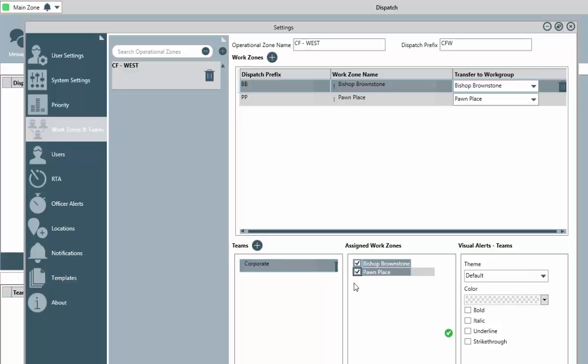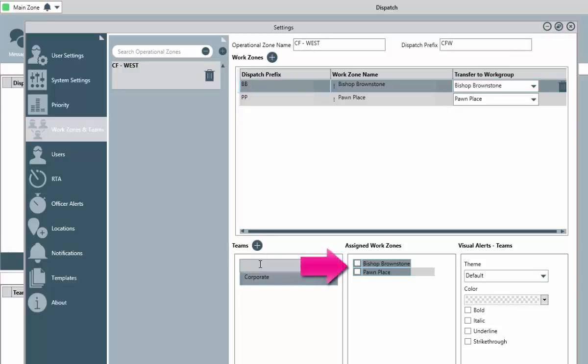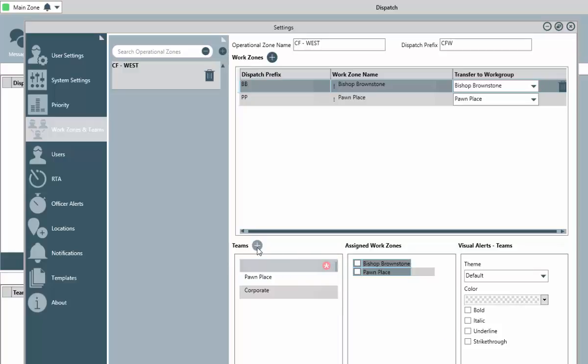Again, you can have one or multiple teams as needed. Once you have added your team's name, to the right check the box beside the work zone or zones that this team will have access to. Remembering that officers of this team would only be able to respond to dispatches in the zone or zones that you identify here.